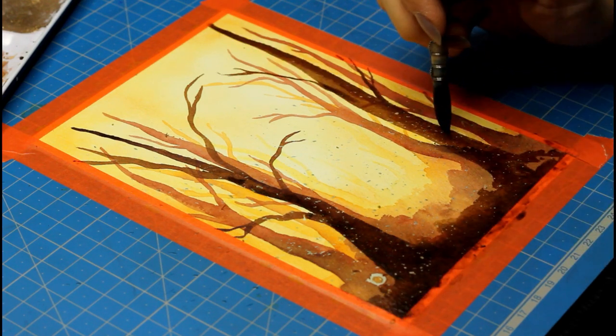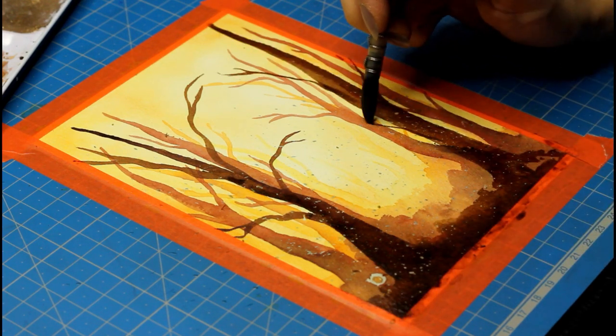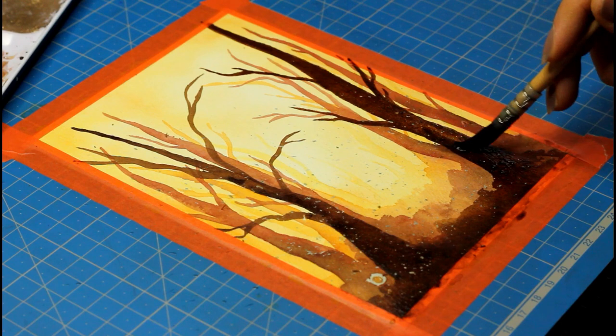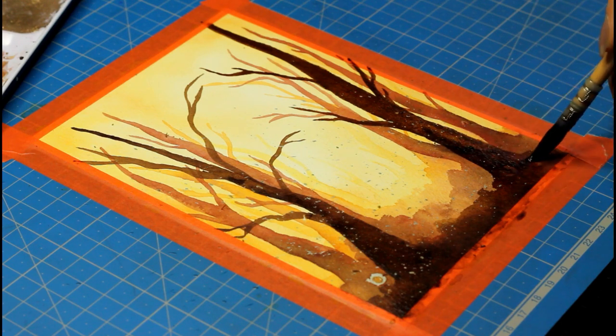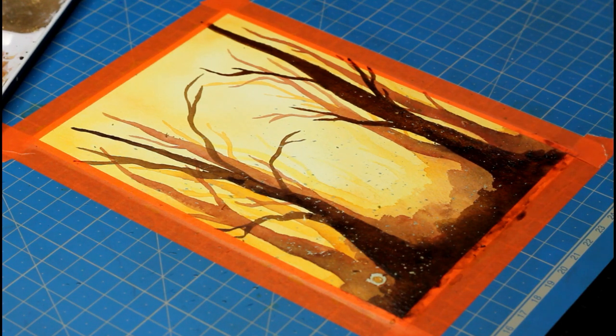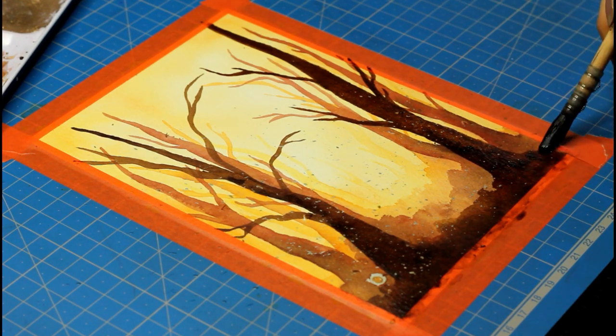To darken this even more, I used some neutral tint which is close to grey or black, and I mixed that to my brown color to make it way darker and create great contrast.